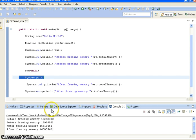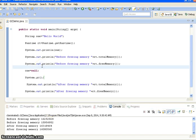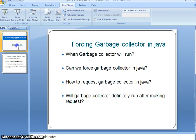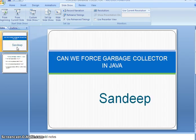This is how we can make a request to the garbage collector. Hope you guys understood the video. Thanks for watching — if you like my videos, don't forget to subscribe.